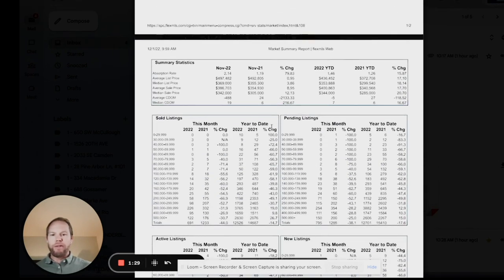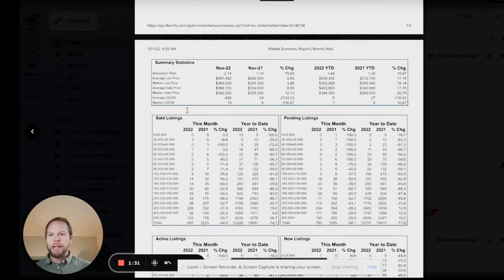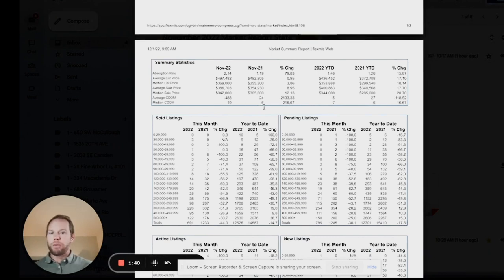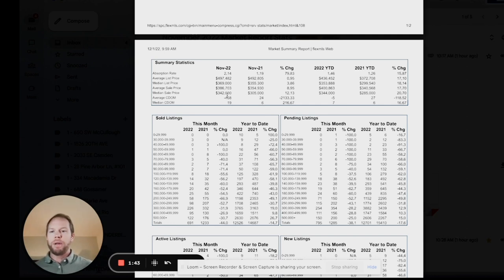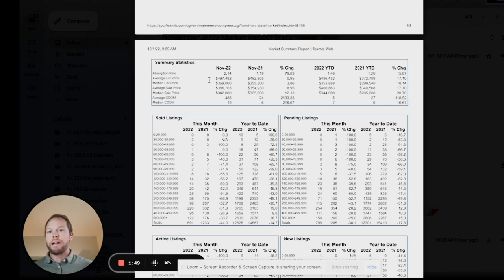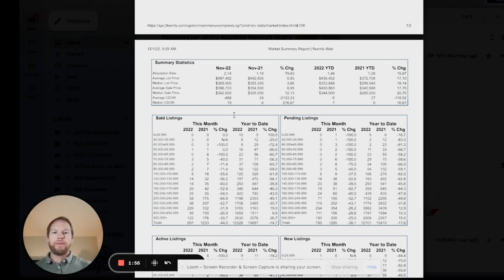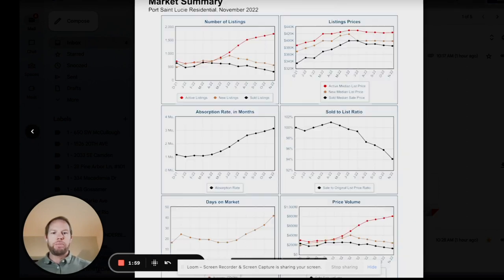So yeah, I want to bring everybody's attention to median days in the market, cumulative days in the market CDOM, 19 in comparison to 2021. Look at that, it's six days in the market, so we have seen a jump up on median days in the market. The average sales price is $597,000. Median price is sitting around $469,000, so we're seeing definitely a change there as well.